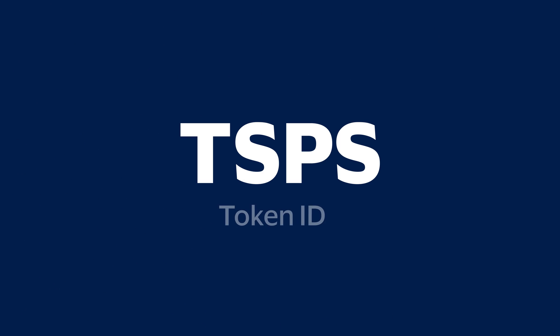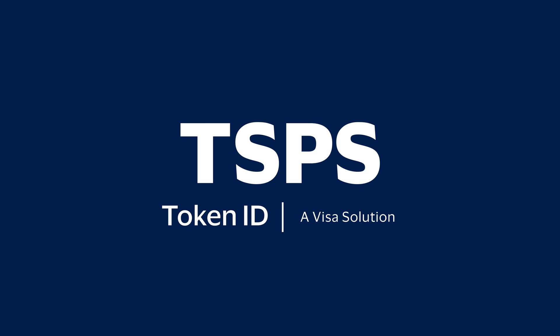Contact us today to explore how TSPS by TokenID can help you.